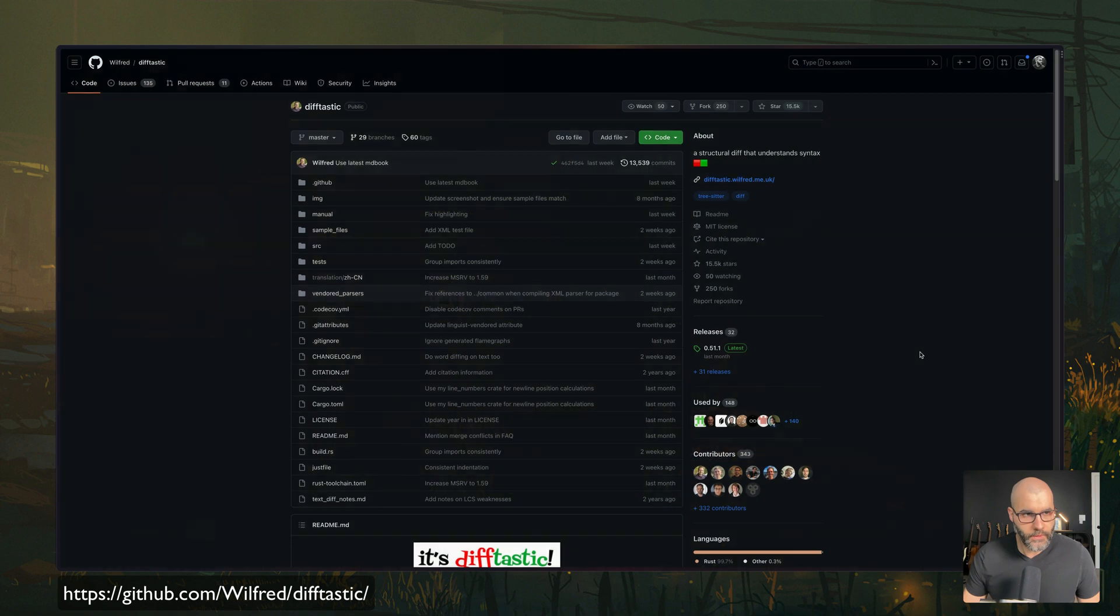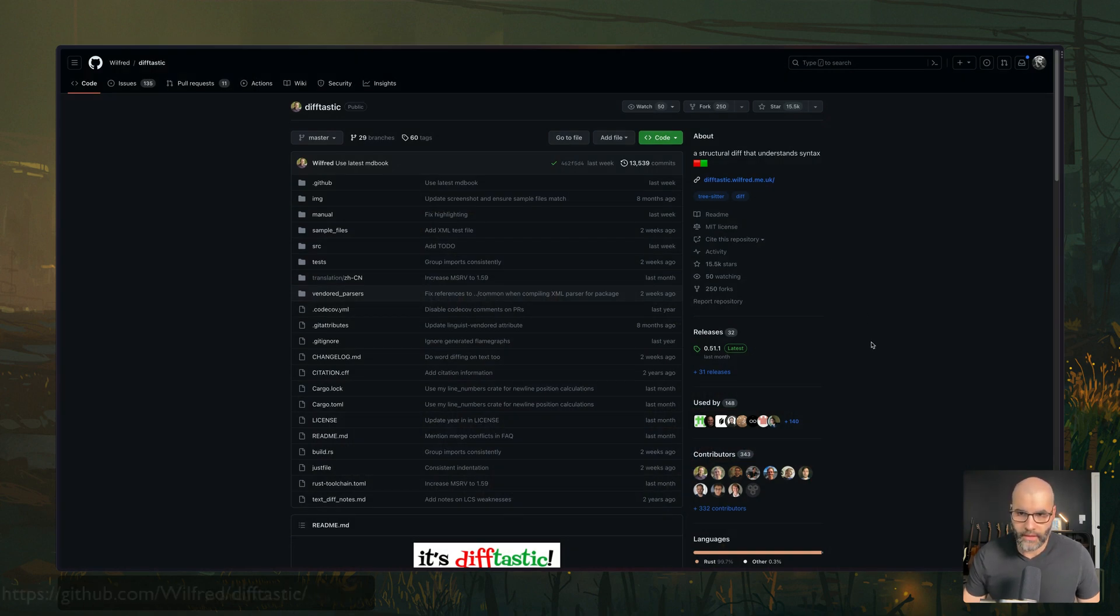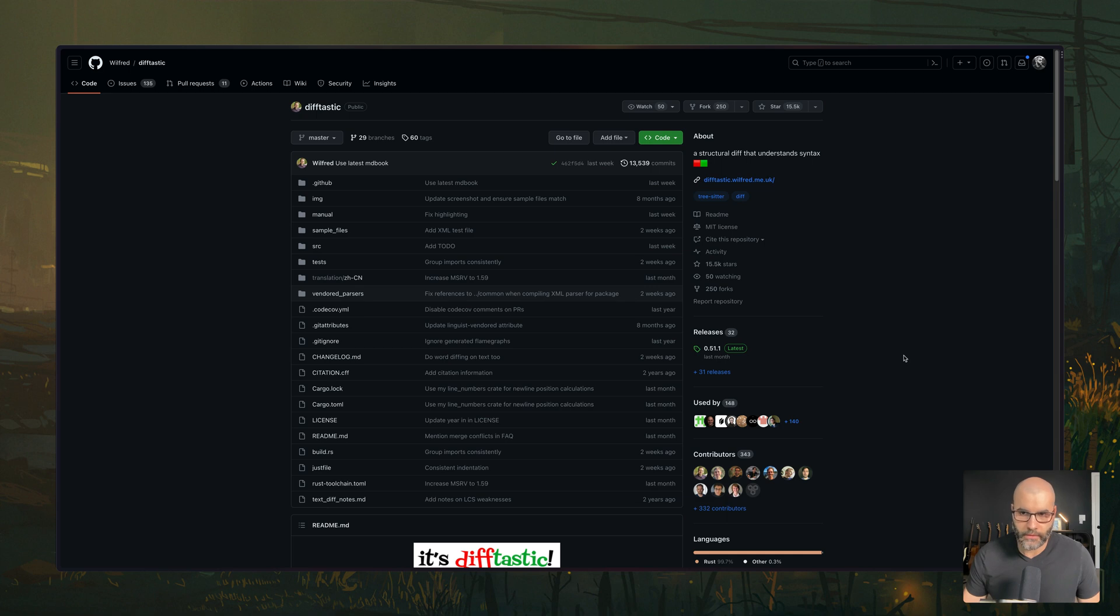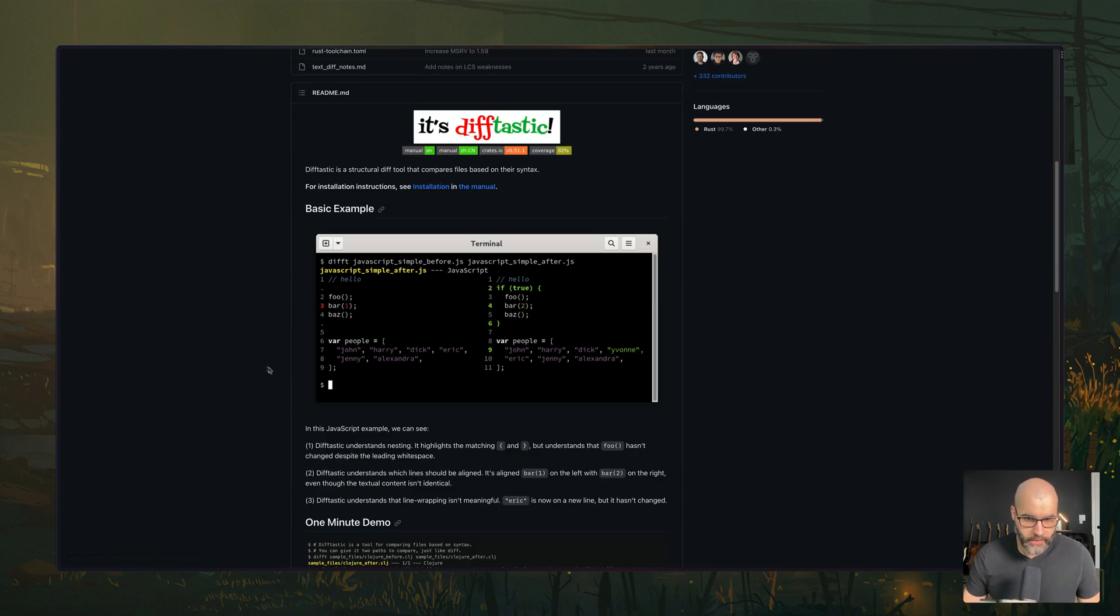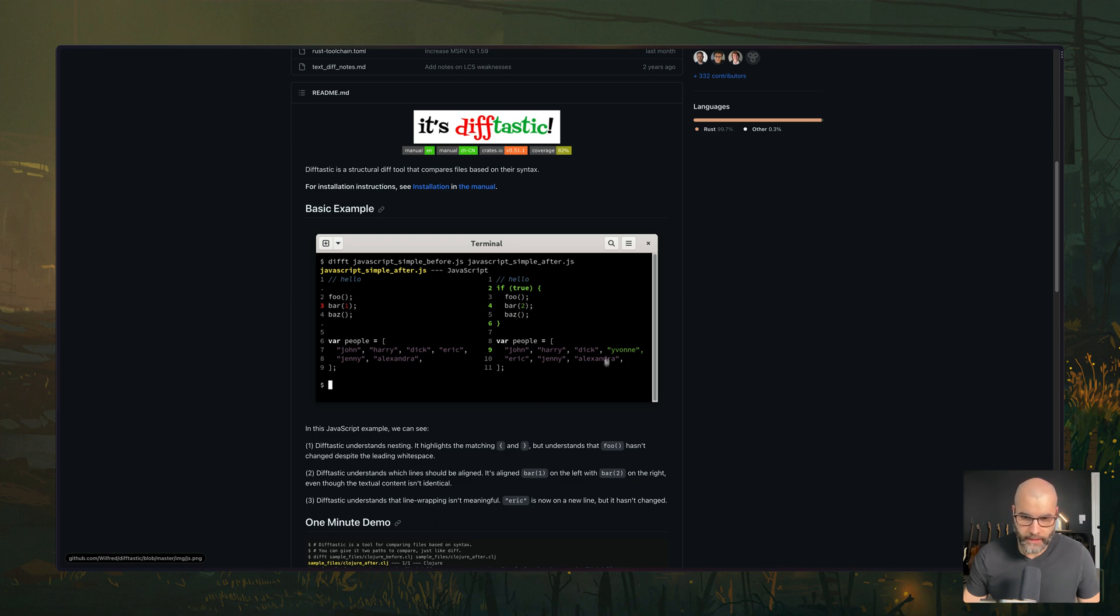Next, we have a tool called difftastic. And this is essentially a diff tool, a structural diff tool that understands syntax. And here's a good example of that, you see that we only have if true, and then this number is changed, and we have a new kind of value here,